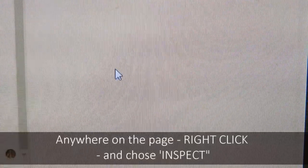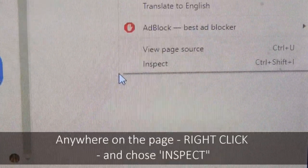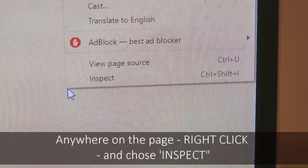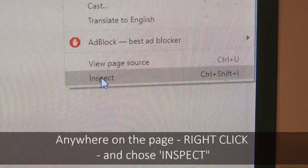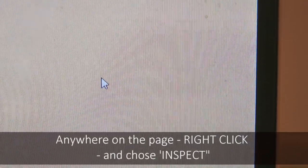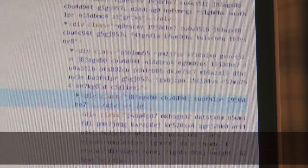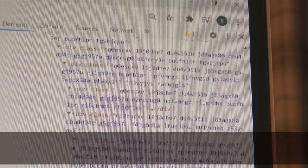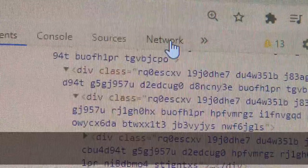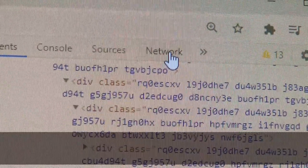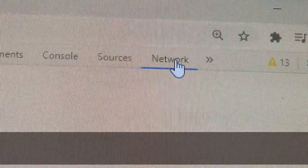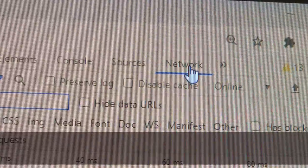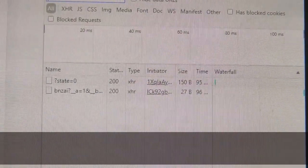Go to anywhere on the page, right click and then click Inspect. Quite a complicated dialog box opens — don't worry about that. Go to the top and click Network. It gets quite a bit simpler now and it looks like this.